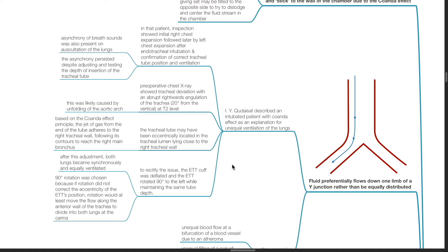The tracheal tube may have been eccentrically located in the tracheal lumen lying close to the right tracheal wall. Based on the Coanda Effect, the jet of gas from the end of the tracheal tube adheres to the right tracheal wall following its contours to reach the right main bronchus.